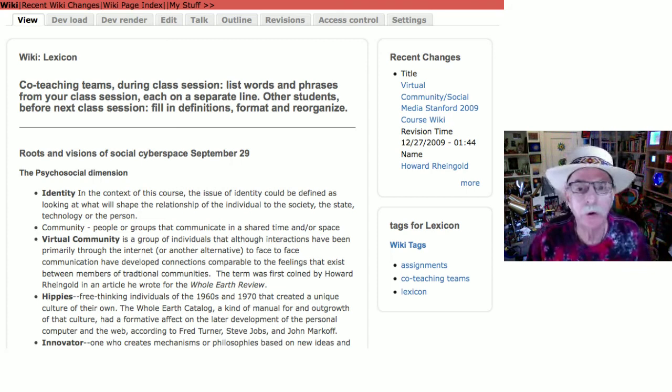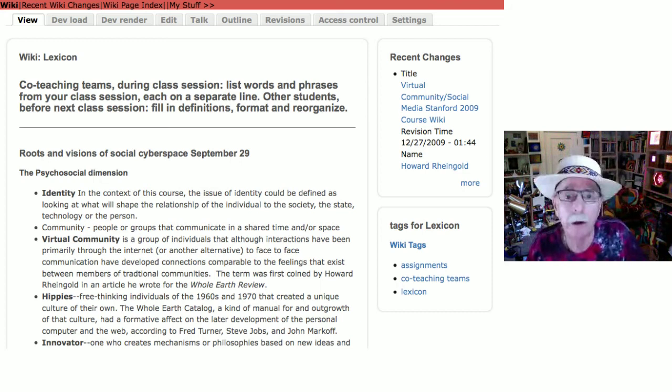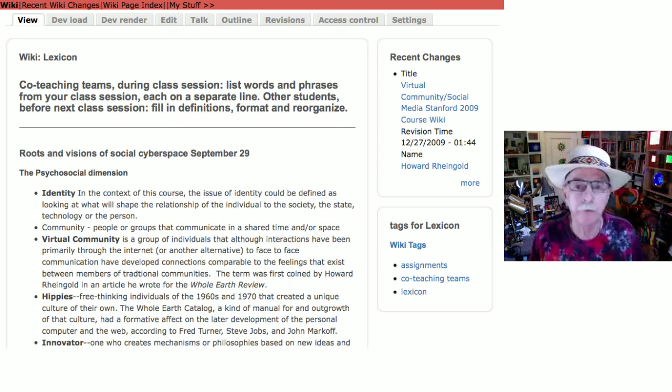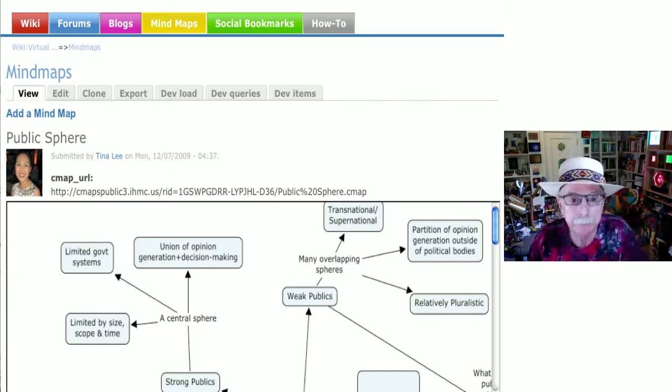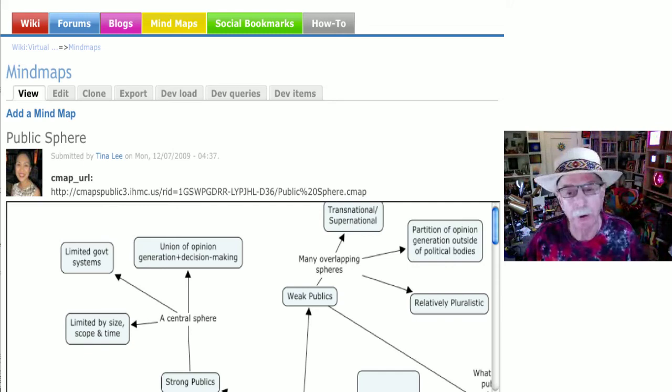One of the things we used the wiki for was a lexicon. One of the things the co-teaching teams did was identify words and phrases from the texts, from my lectures, and from our discussions, then put them on a wiki page. The entire class — including myself and the co-teaching team — would fill out the definitions, much like the way Wikipedia works. At the end of the term we had quite a useful lexicon. I also asked them to make mind maps. I like mind maps because they're visual, lateral, and show connections between things.